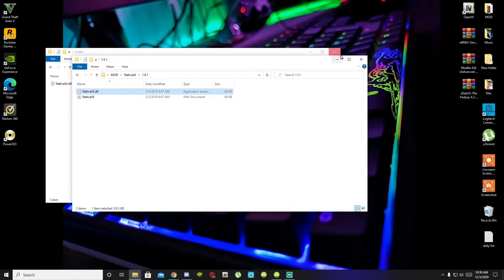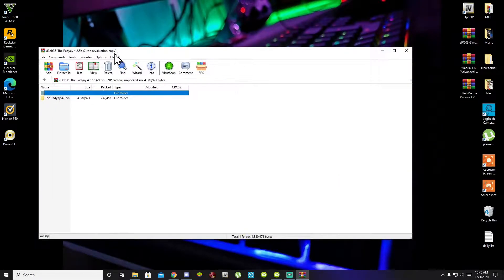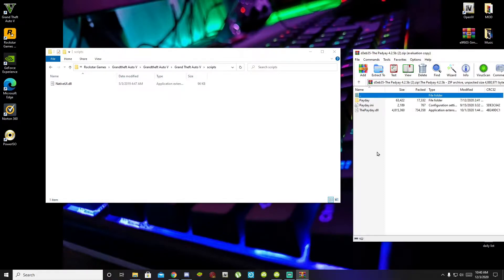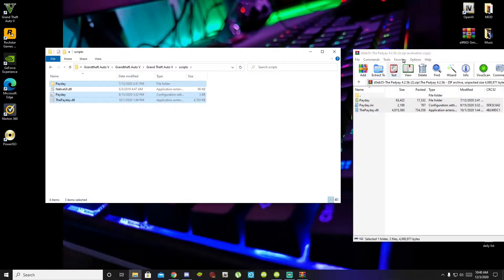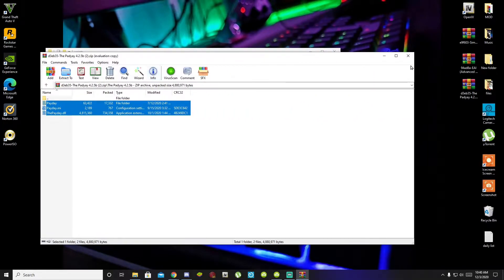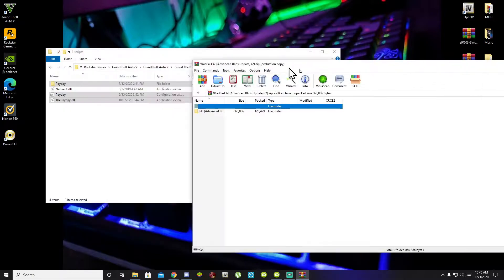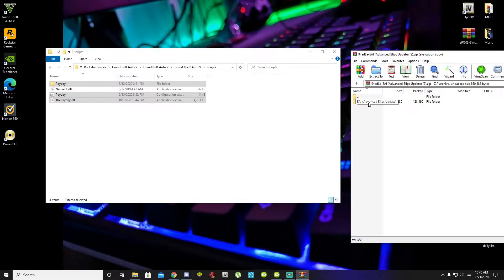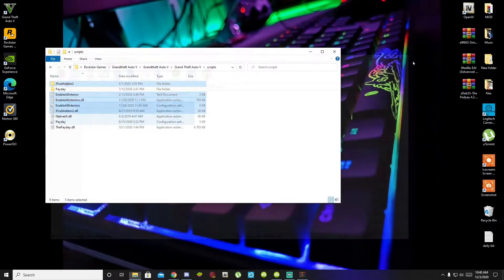Now exit out of your NativeUI extract folder and open up your Payday extract folder. Next, all you gotta do is open up the folder that's inside the extract folder, select all the files and folders, and drag them inside your scripts folder.